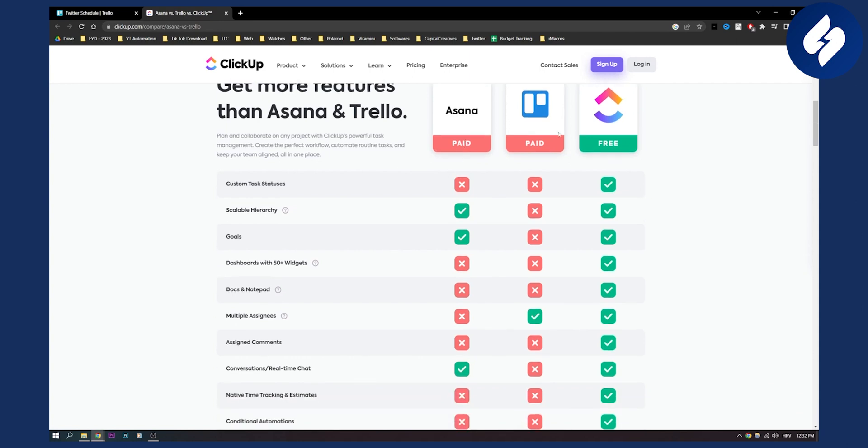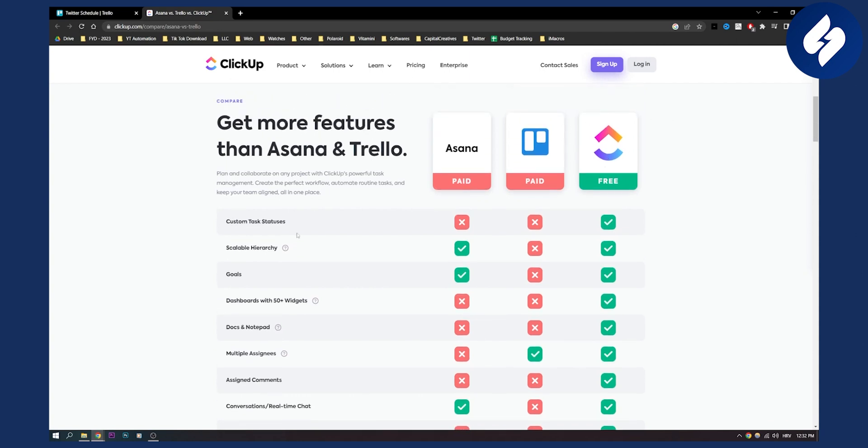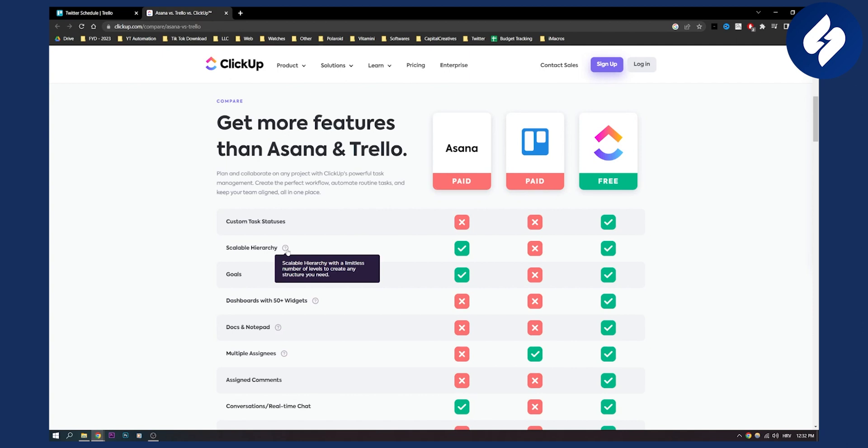So as you can see on ClickUp you actually have custom task statuses. This is great if you're doing project management. But then you have scalable hierarchy. As you can see with a limitless number of levels to create any structure you need. So you can create structures however you want.